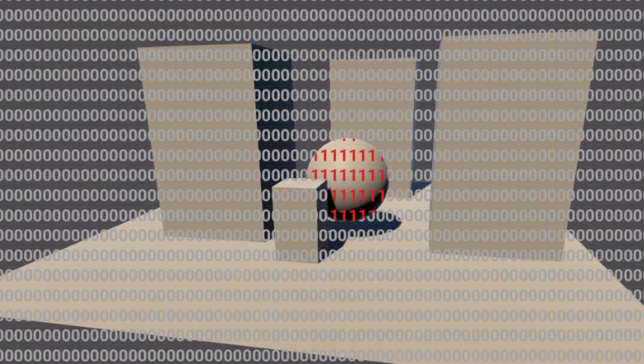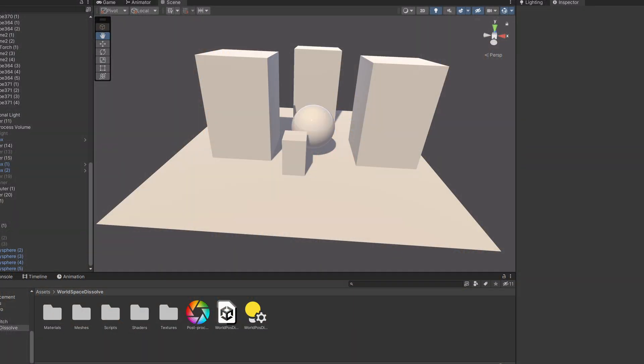The result of the shader pass will make the Stencil Buffer look like this. But at this point we are only writing to the Stencil Buffer to add the 1 where the sphere is. To see any effect we need another shader to read this number and react to it.